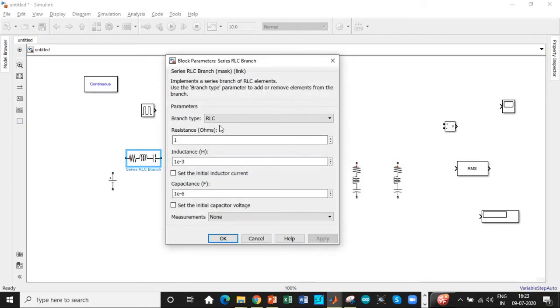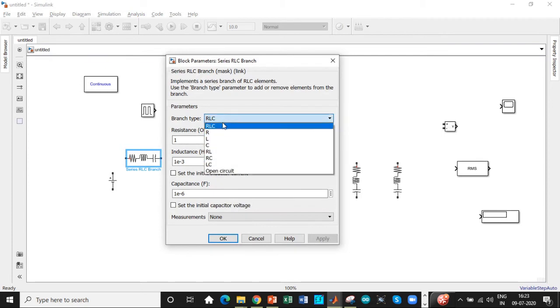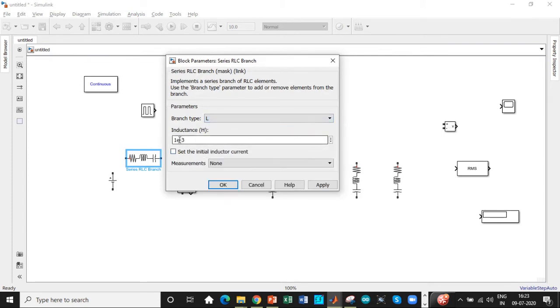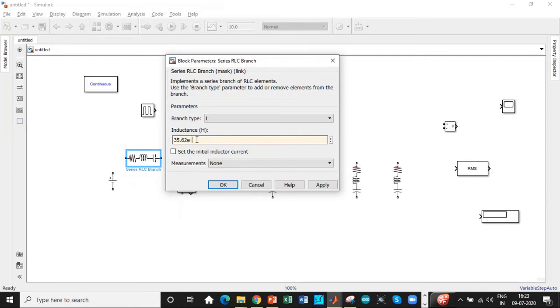So let's set up the values initially. We're using an inductor. The value of inductance L1 is 35.62. So we'll be setting that up first 35.62 micro henry.